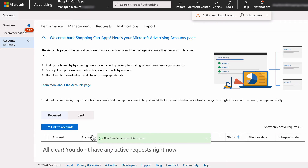Congratulations, your Microsoft Ads account is now linked to a direct manager account. Quick note: for whatever reason there is a bit of a delay on the UI side of the direct manager account when the linking is complete, so it can take about 24 hours or so for everything to smooth out. So be patient.